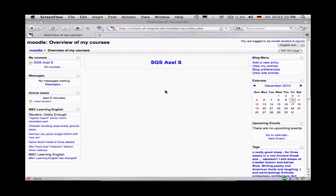But you may like to amend these details at some point over time, or you may like to share more information about yourself with other Moodle users. Let's look at how.